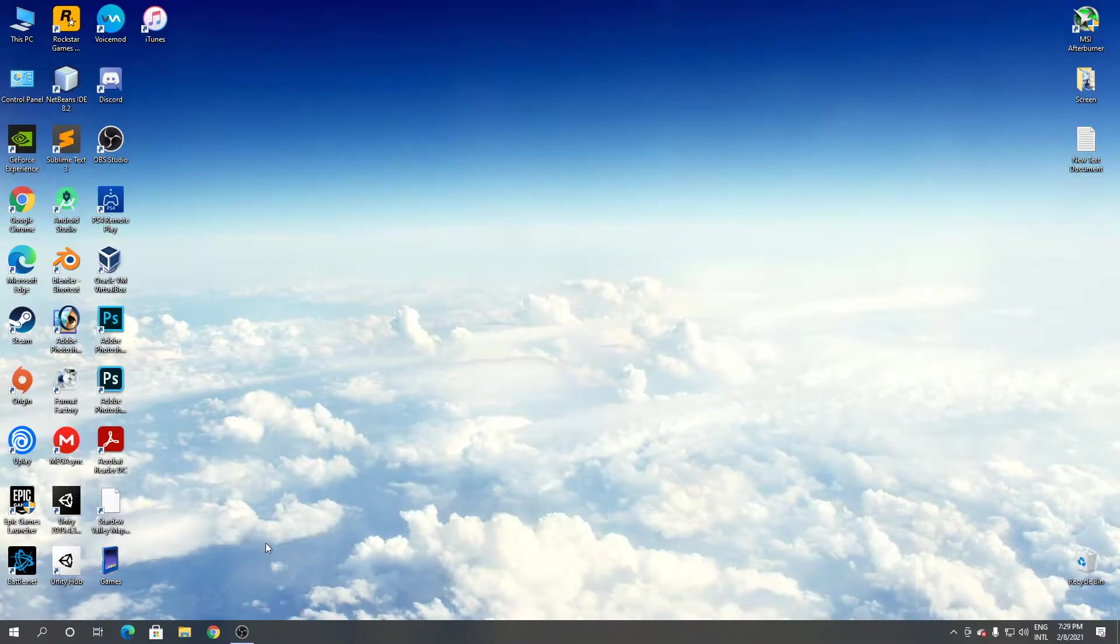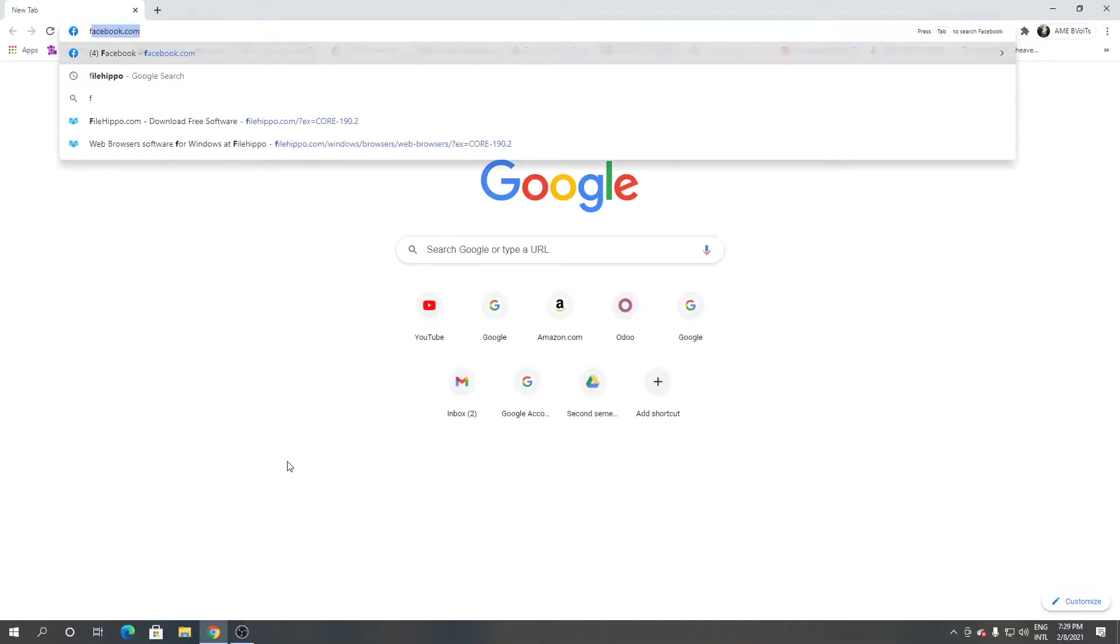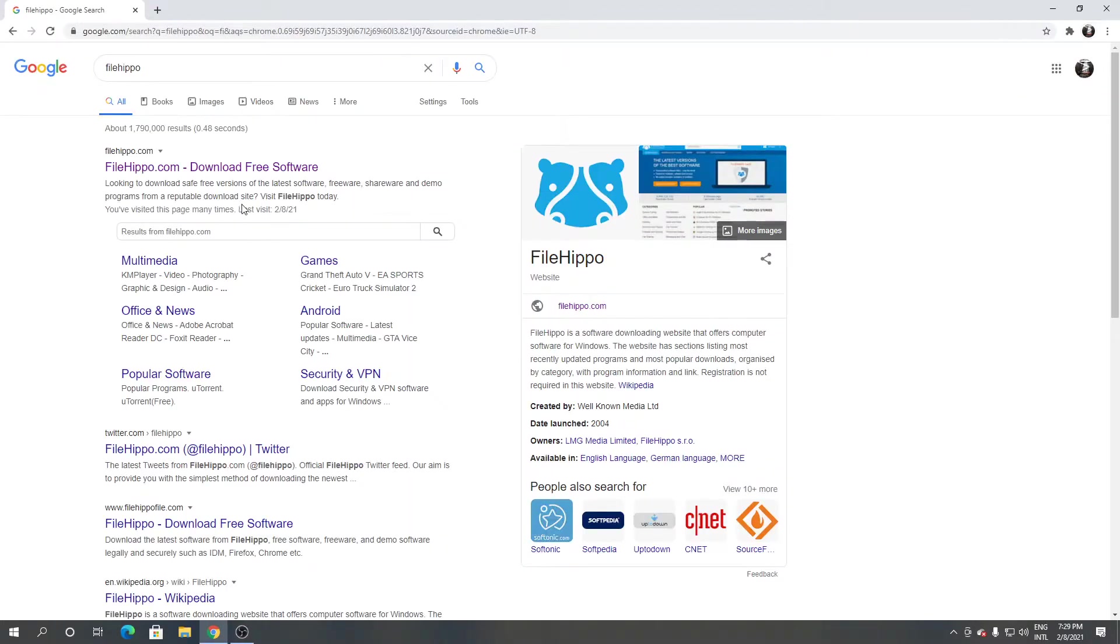First, open Google Chrome or any browser you have, then search for FileHippo.